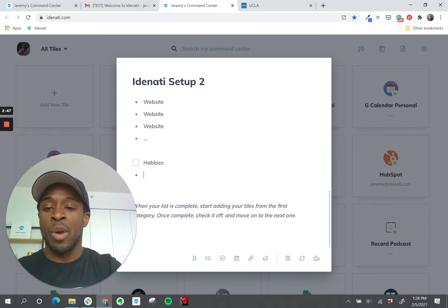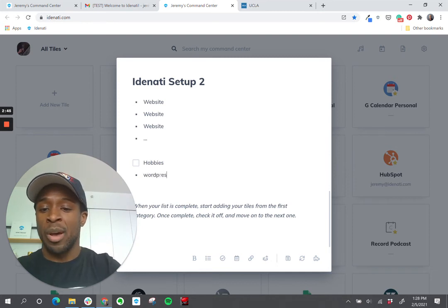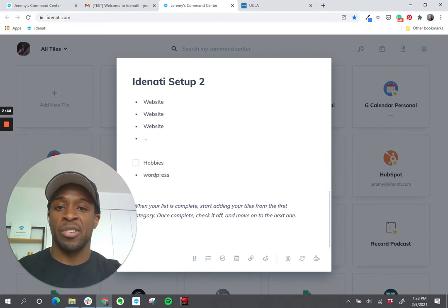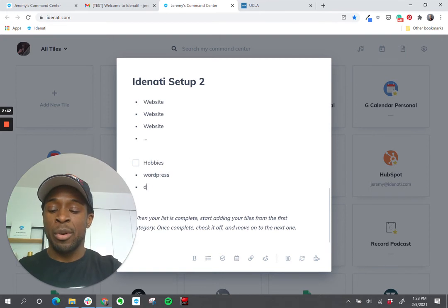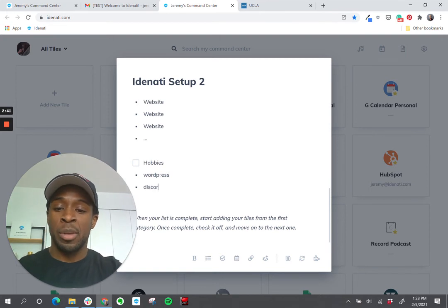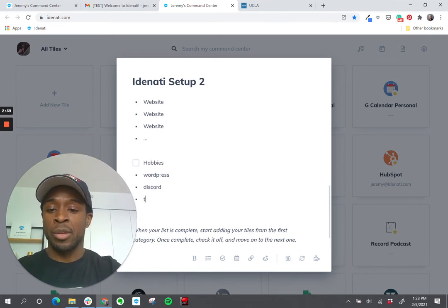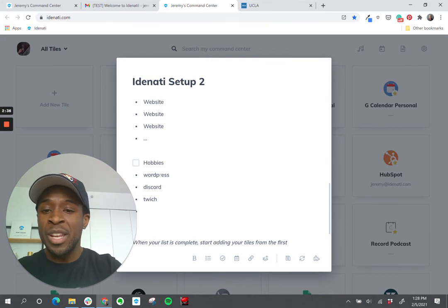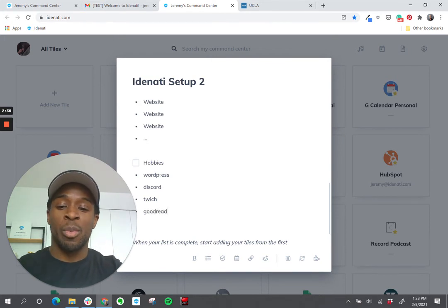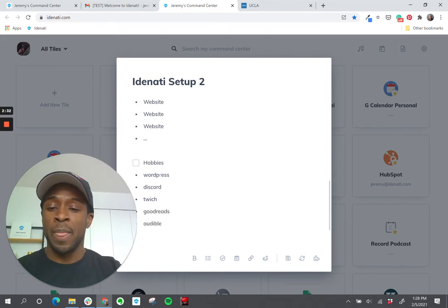And if you write a blog, for example, maybe you have a WordPress site or if you're a gamer, this might be Discord and Twitch. If you like to read a lot, you might add Goodreads or Audible, etc.